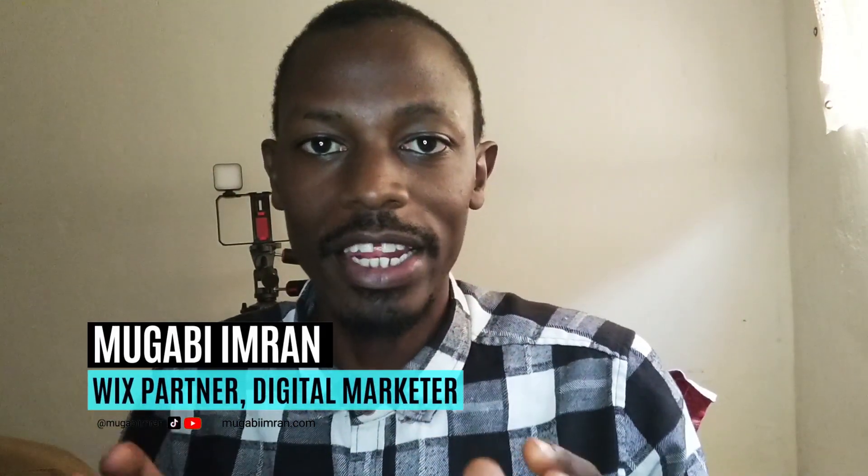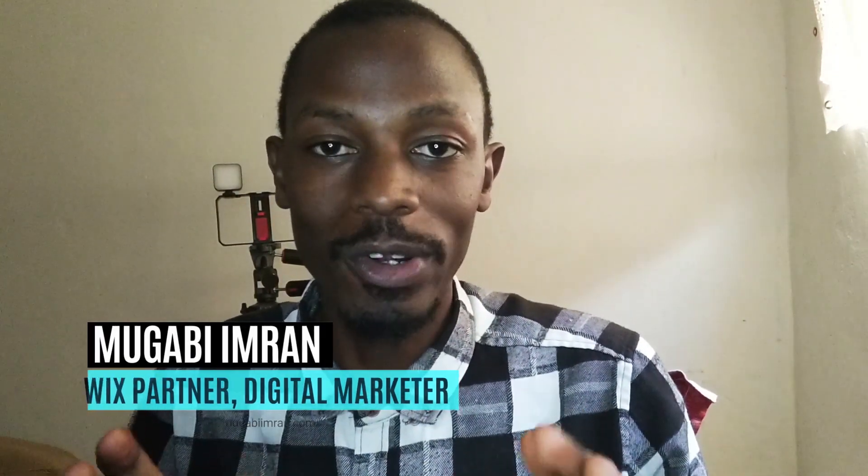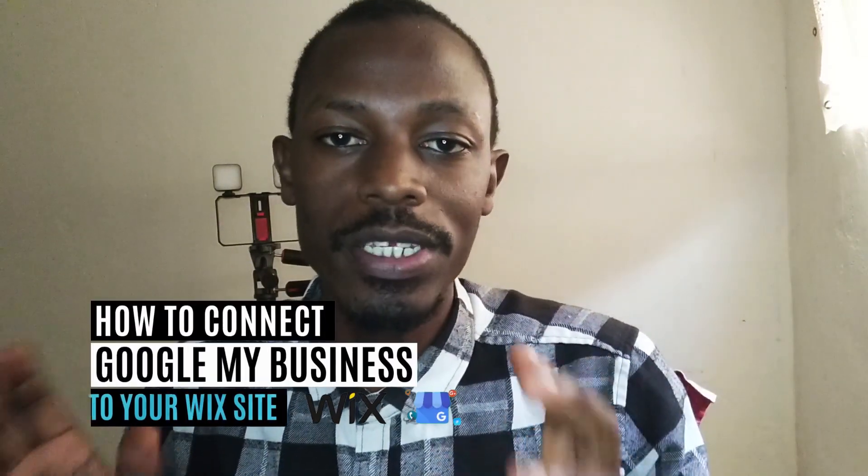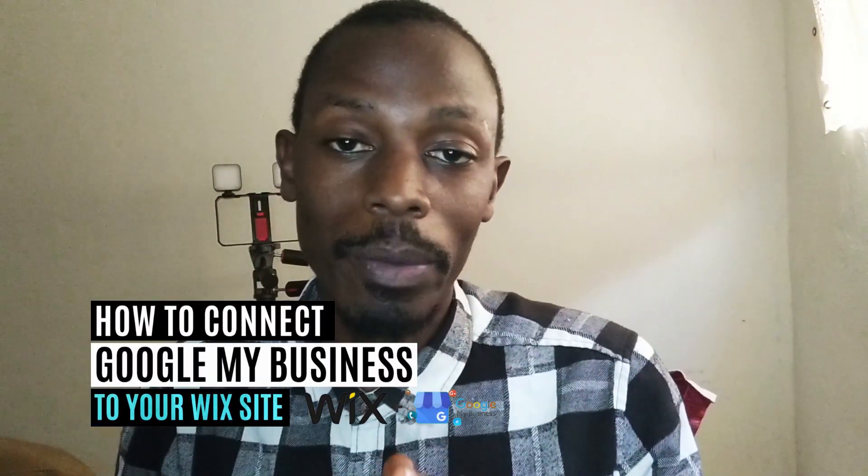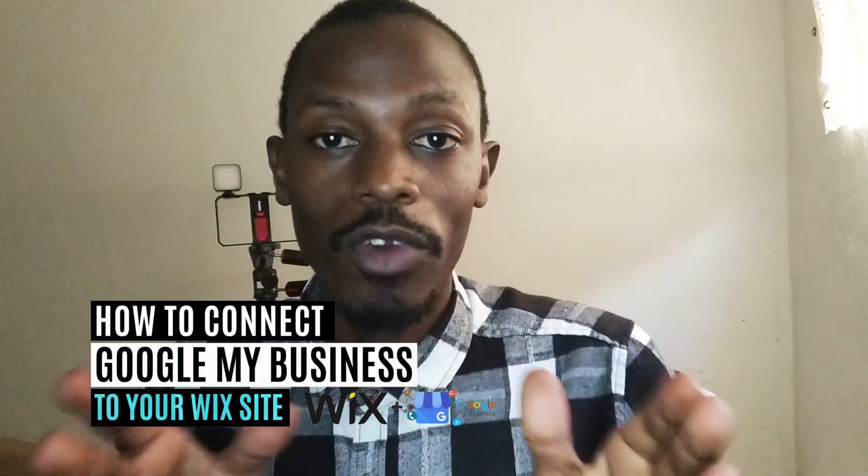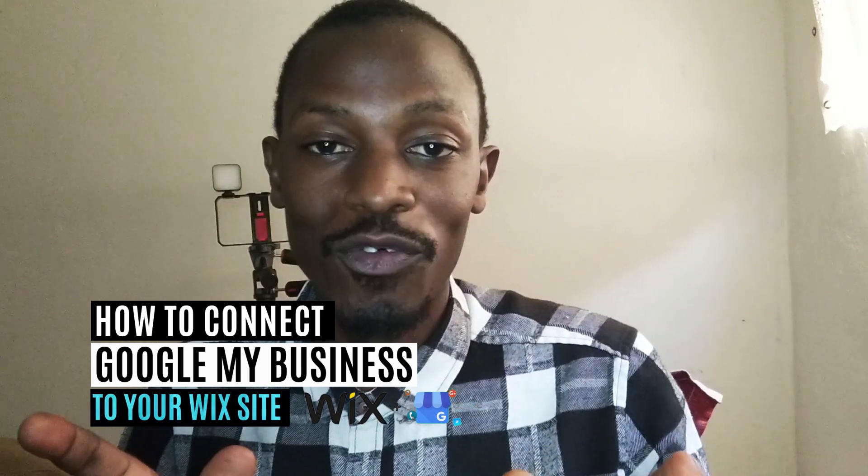Hello everyone, Ngarimran here at Ngarimran.com getting you started online. In this video I'm going to show you how to connect your Google Business Profile to your Wix website. Very exciting stuff, so let's get started, but before you get started...